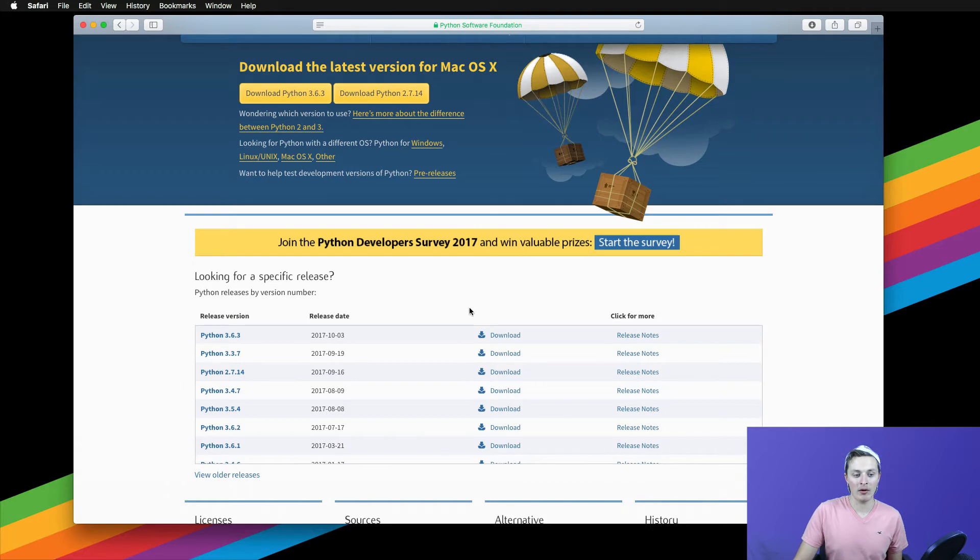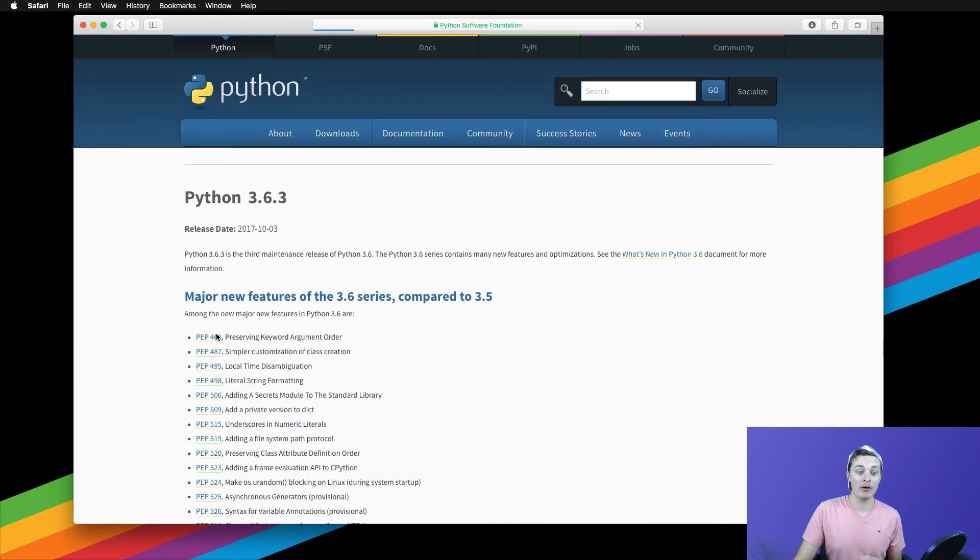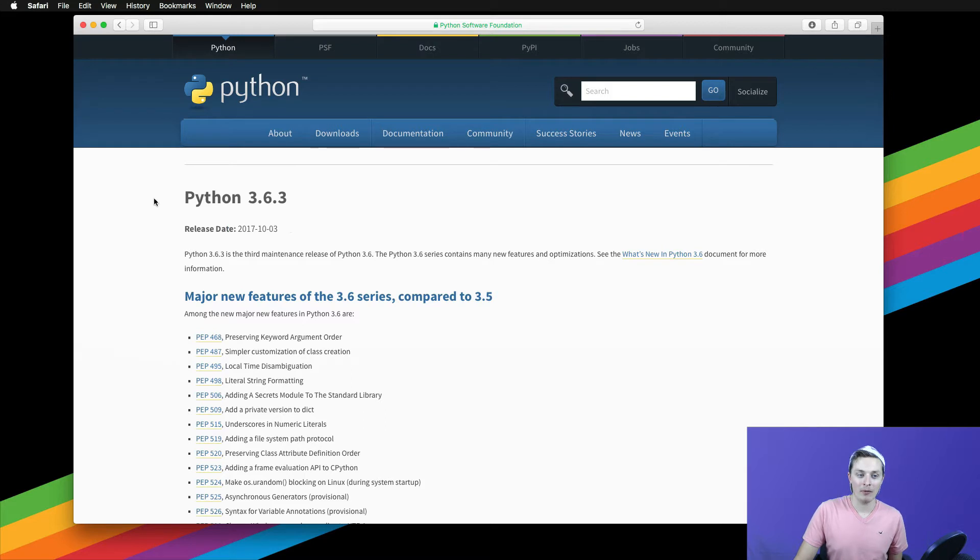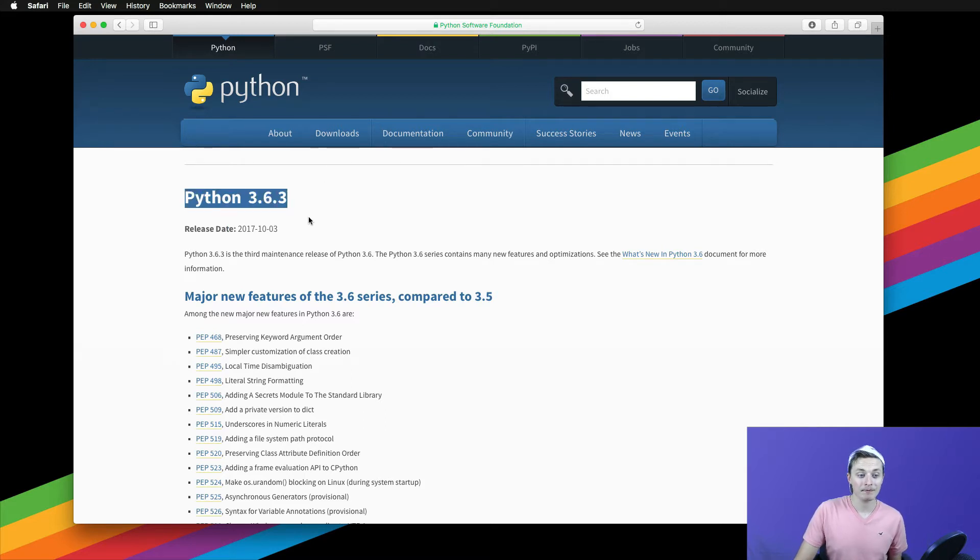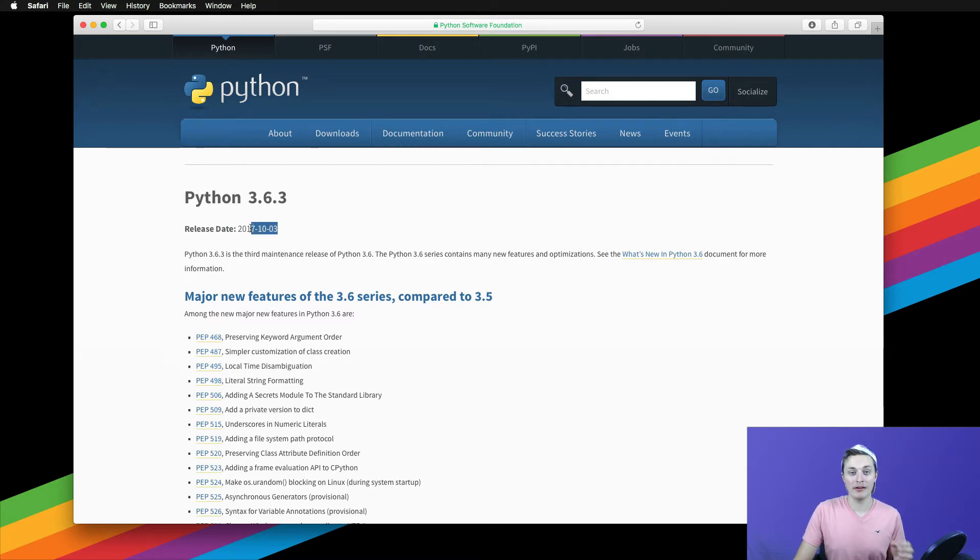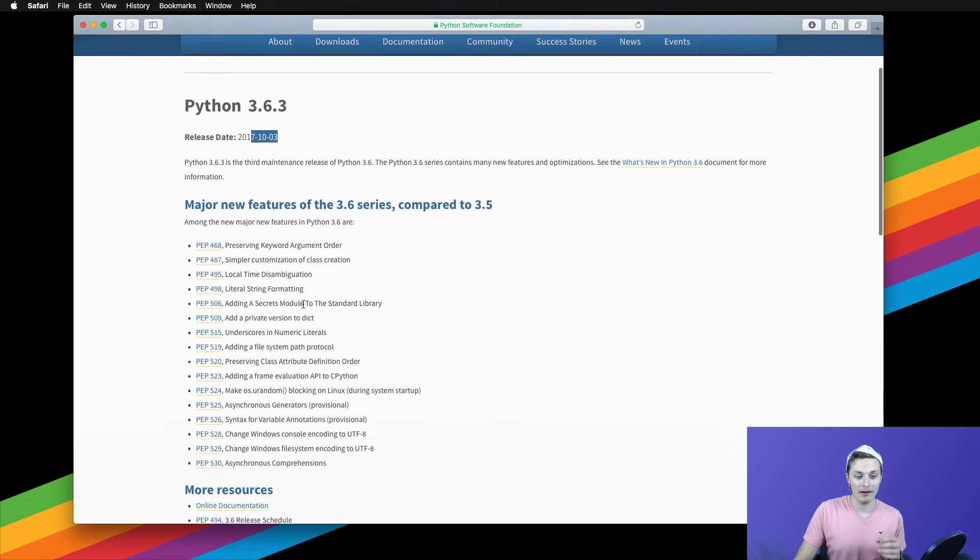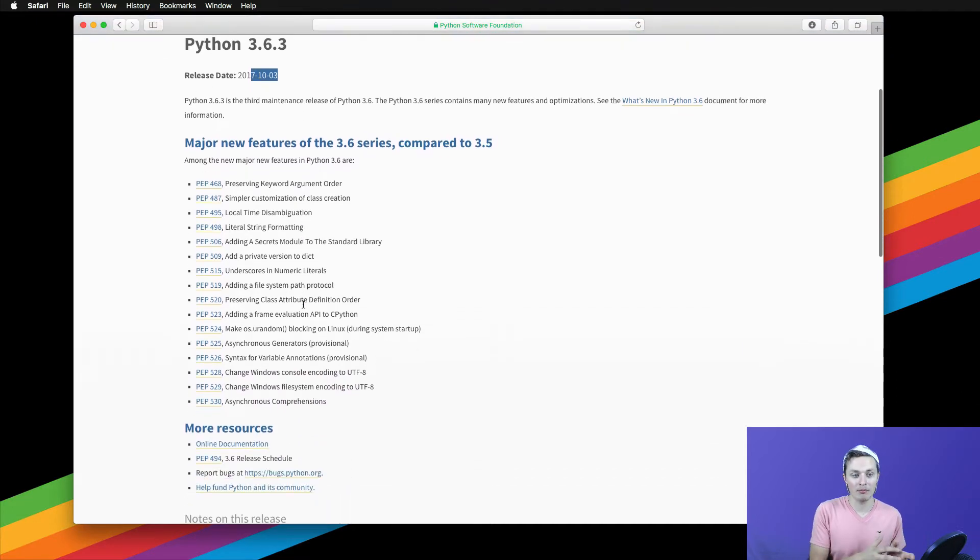We're going to go ahead and click on the link Python 3.6.3. You can see it loads it up here. Right off the bat, we get the version number. We get the release date, which was the third of this month. And you see some of these major features and changes.